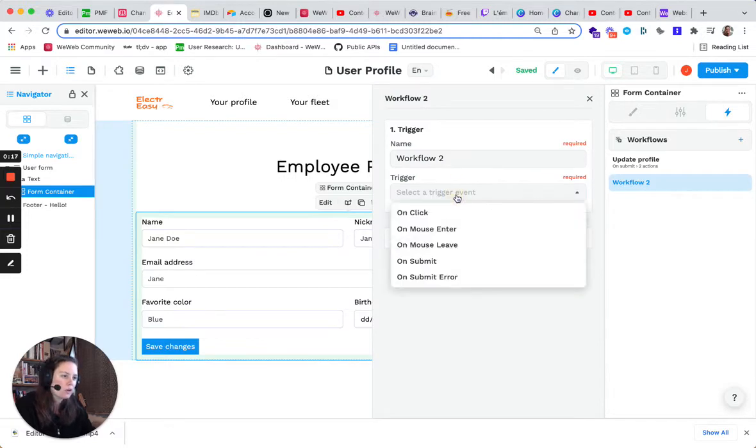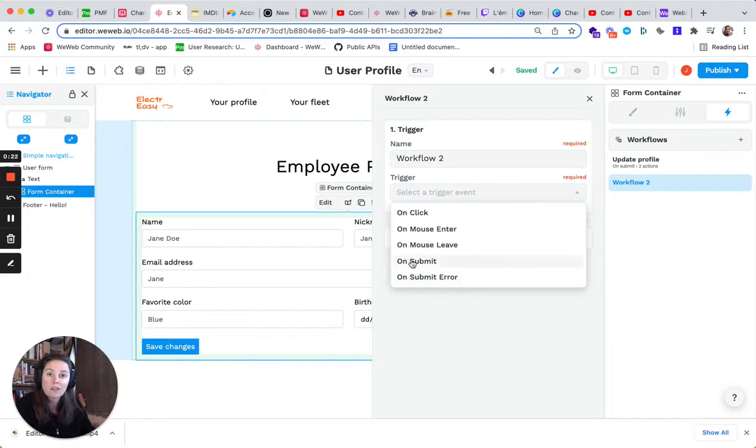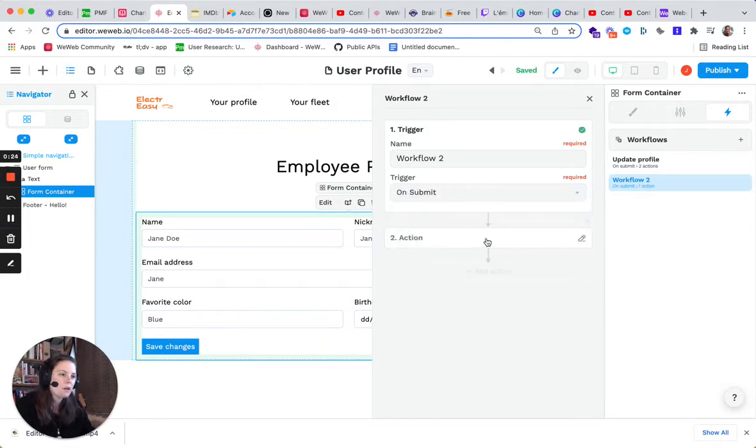You can trigger the workflow and click on mouse enter, on mouse leave, on submit, or submit error. In this case, it's a form, so we'll go on submit.